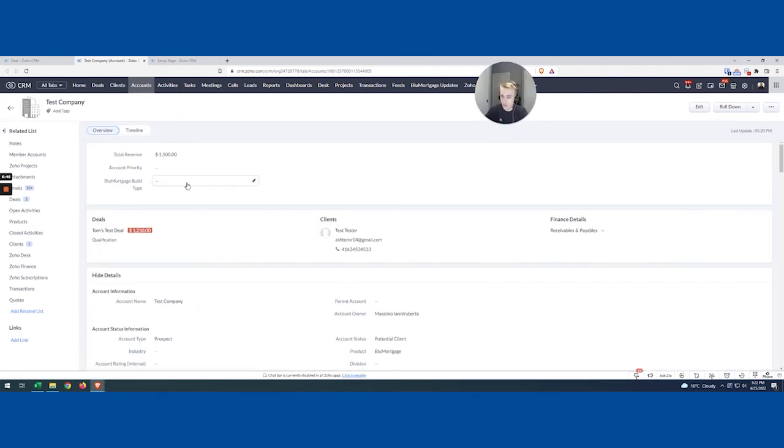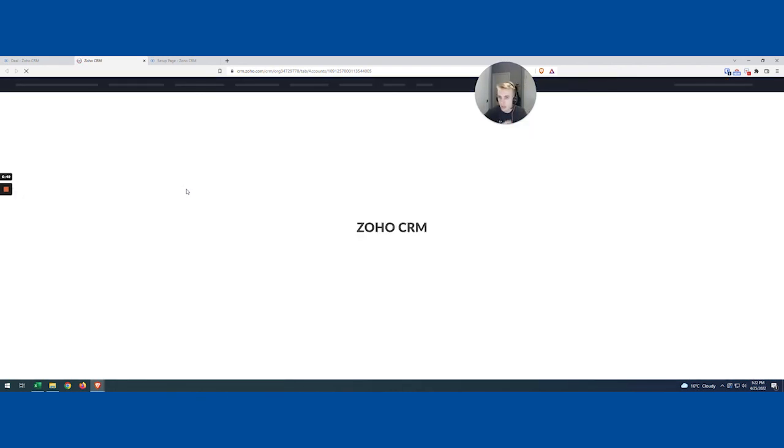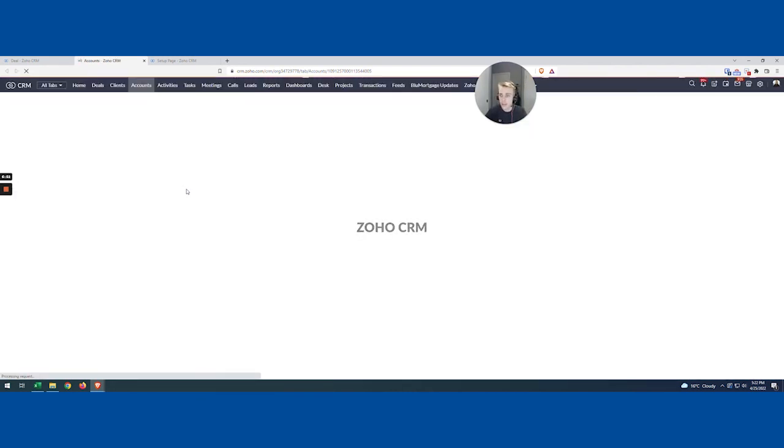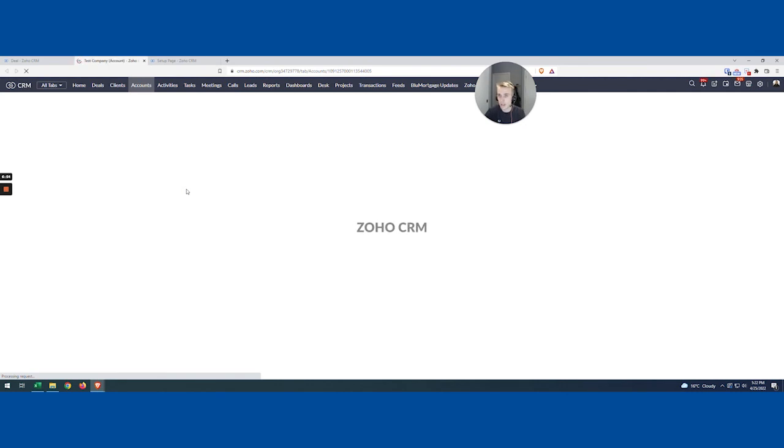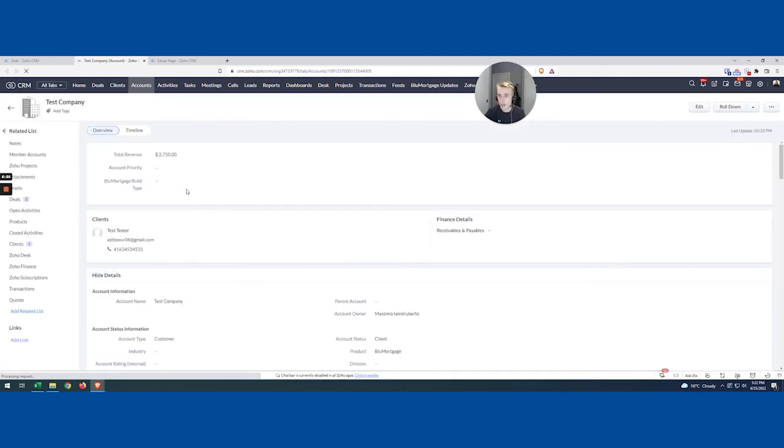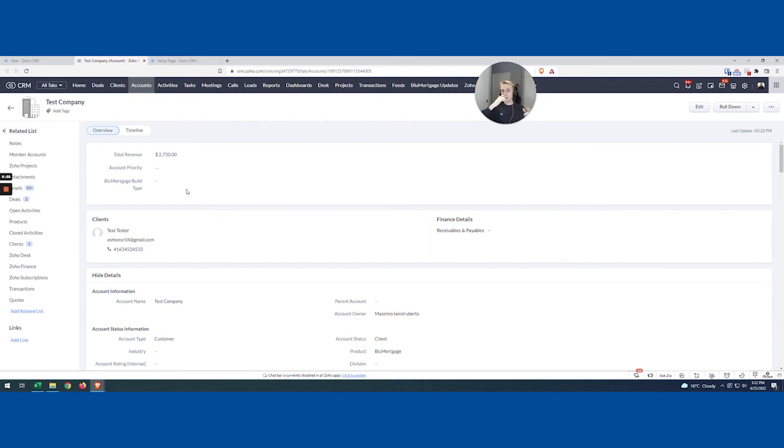And so again, moment of truth. So the scenario is, we just closed another deal with this account. That's great. We need the total to automatically update. And let's take a look and see it happened. Exactly $2,750.